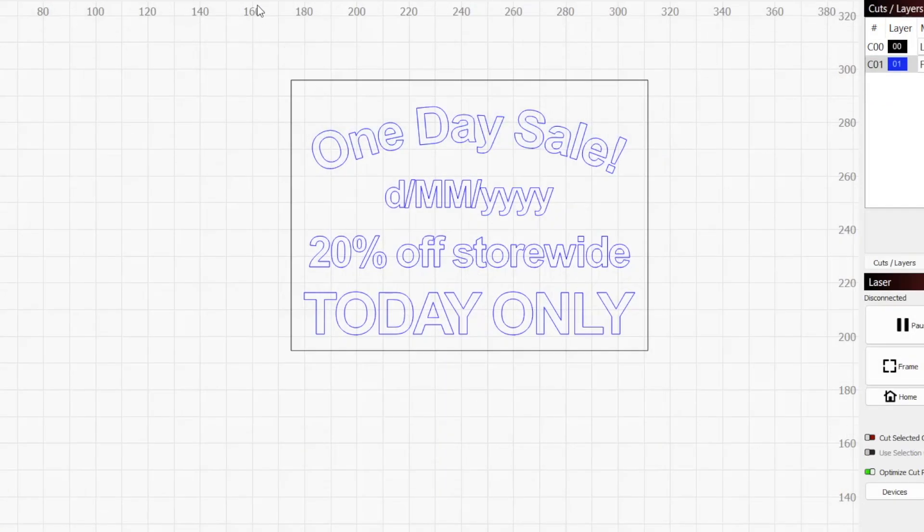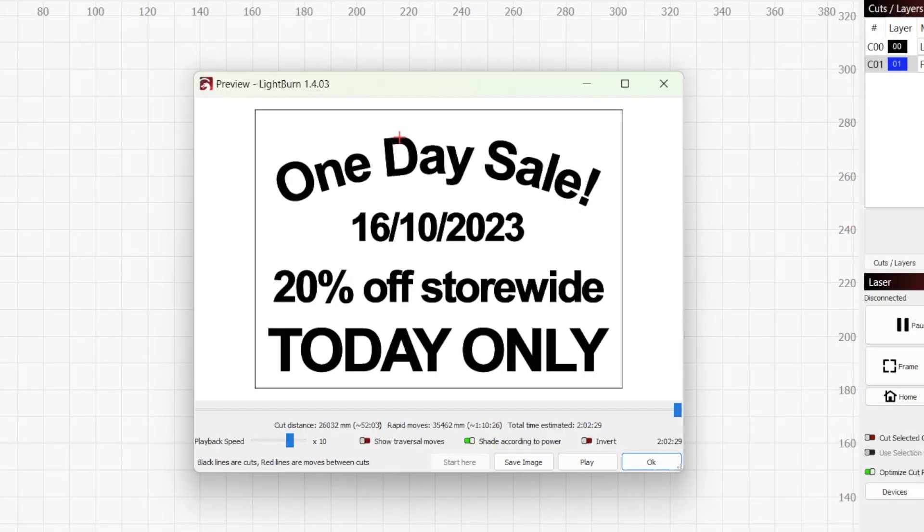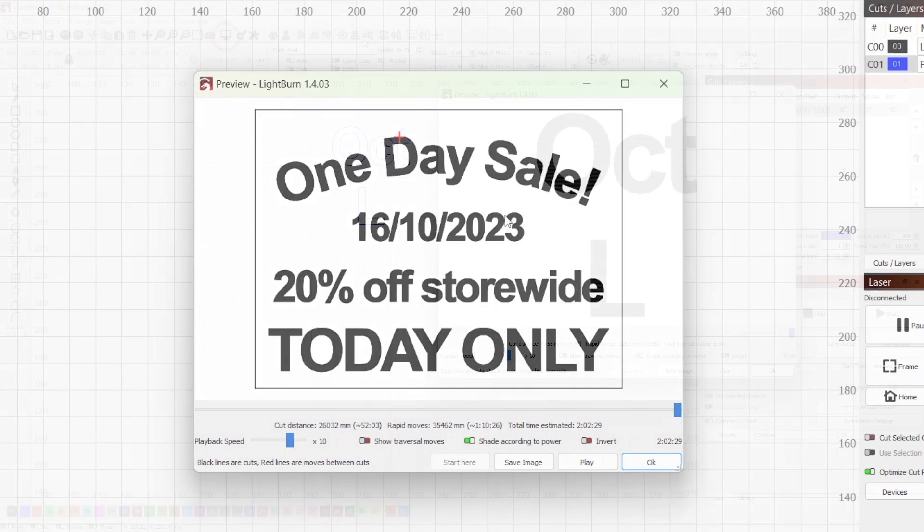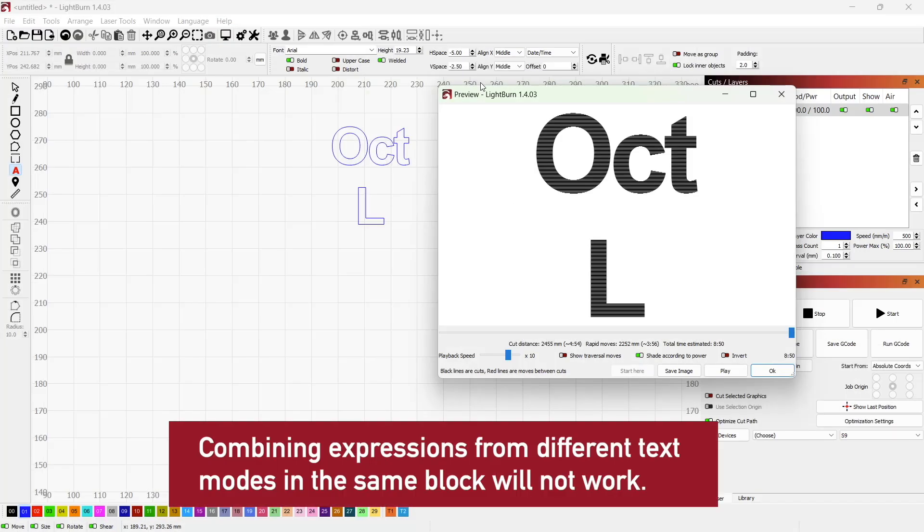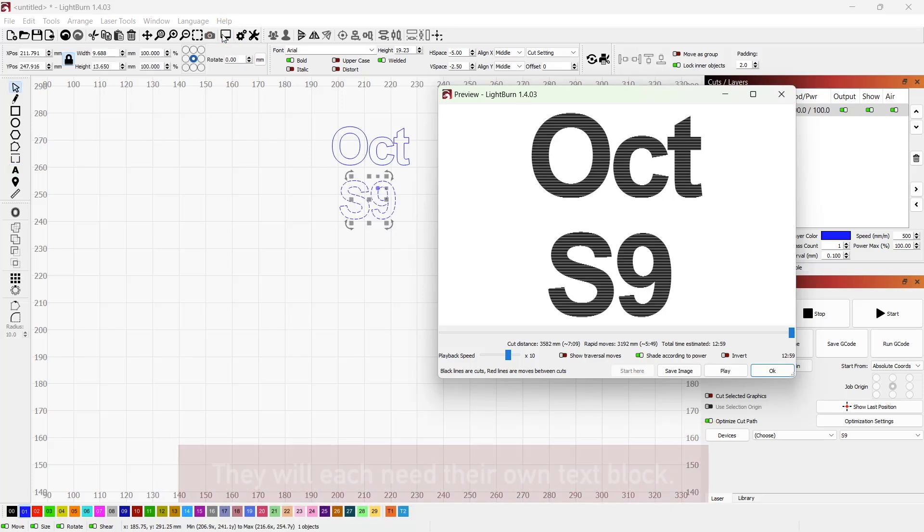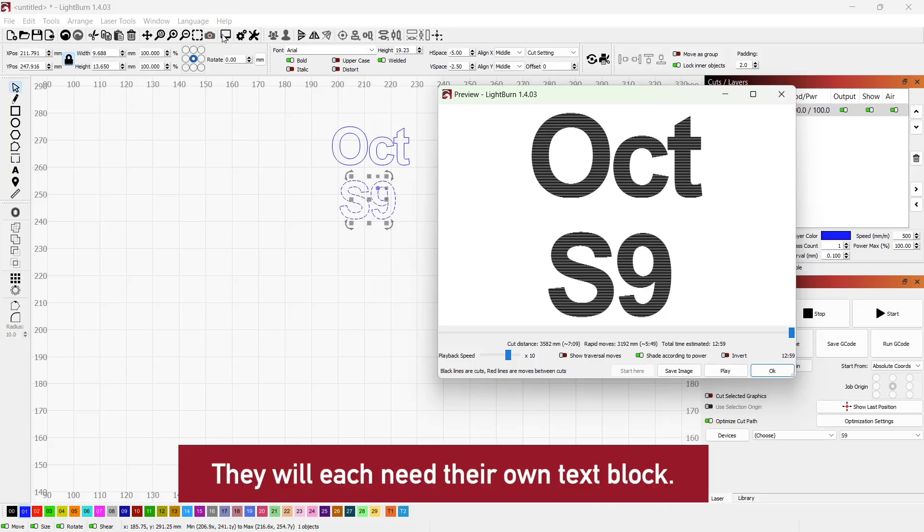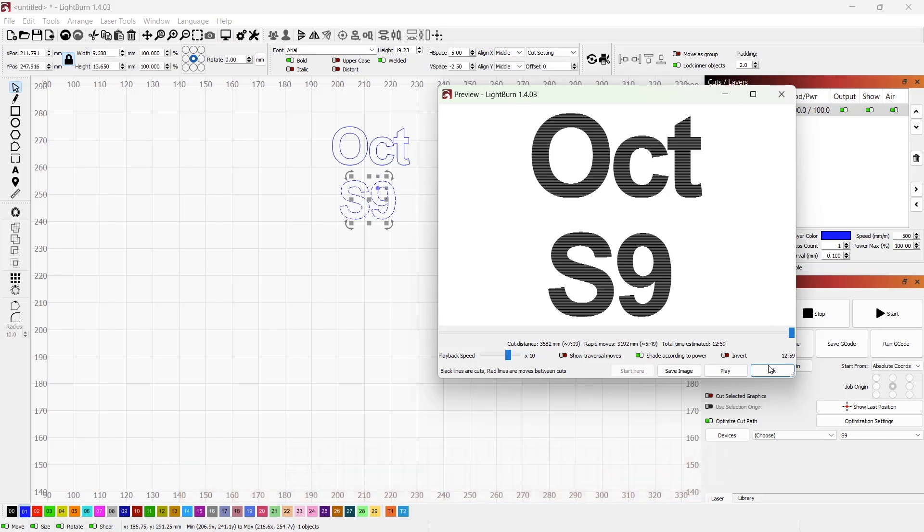If you have a project that requires the current date, using this formatting will let you set it once and know it will update in the future when you rerun the job. A single block of text can only use expressions from one mode, but different text blocks in the same project can be set to another mode and use its expressions.